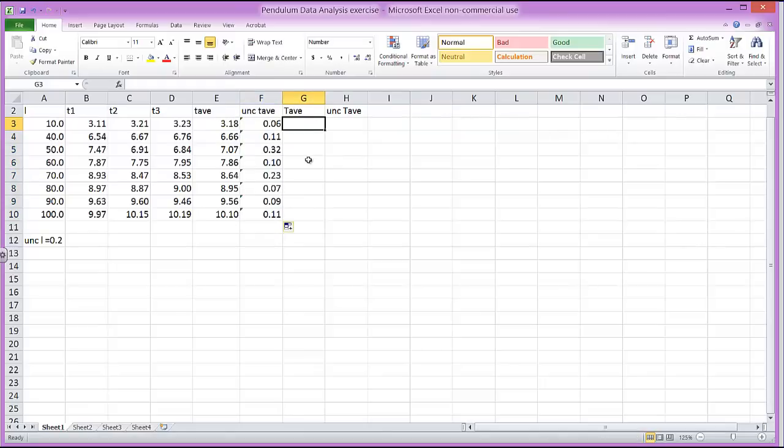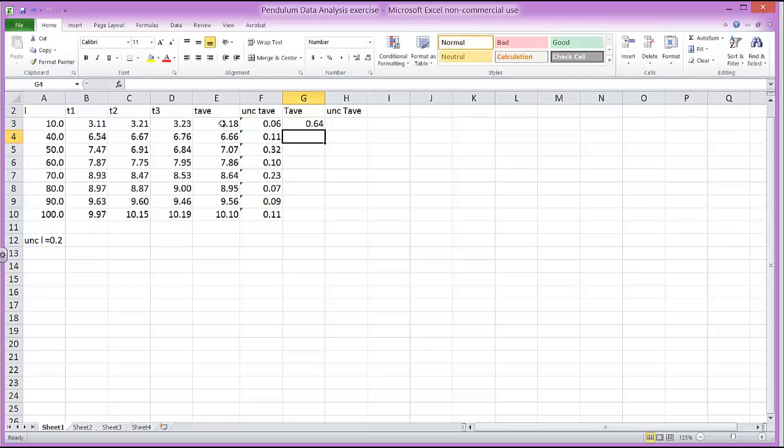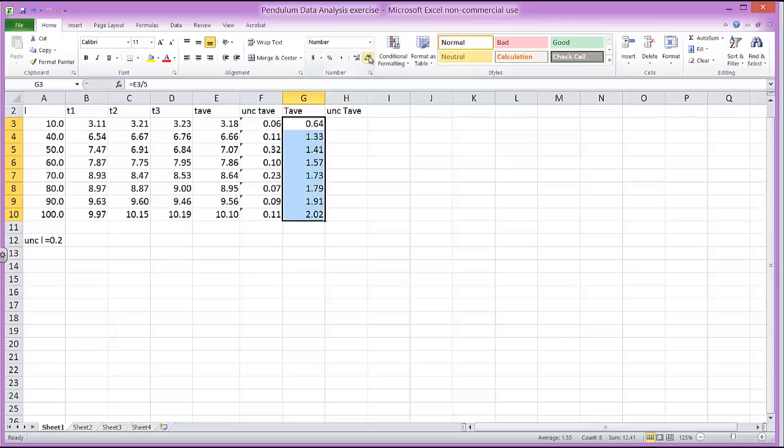Now my period here, I'm going to use a formula again. Period is just going to be one-fifth the average time. So what I can do here is put in an equal sign and just take the address E3 and divide it by 5, press Enter, 0.64. And now I'll pull down the bottom right hand corner again and get all the values. Notice here that if I come up here and I'm in the Home tab, if I come up here, there's two icons here. One allows you to increase the number of decimal places, one allows you to decrease the number of decimal places. So that can help you to keep your significant digits correct.